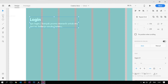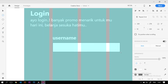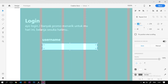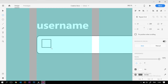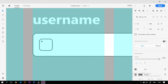Selanjutnya kita membuat form untuk username. Kita gunakan text tool, kasih label 'Username' dengan style bold dan ukuran font 25. Di bawahnya kita tambahkan input box dengan lebar sekitar 536 pixel dan tinggi 45, dengan sedikit rounded corner. Kita juga tambahkan icon di dalam input box menggunakan kotak berukuran 23x23 dengan sedikit rounded.